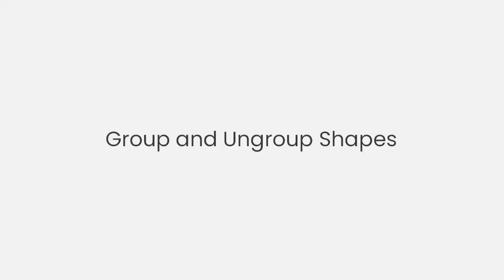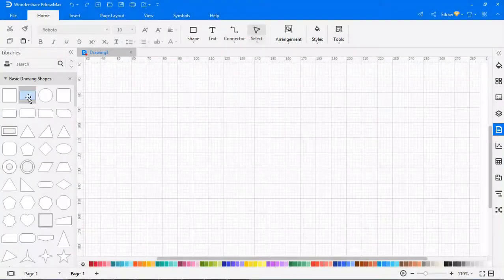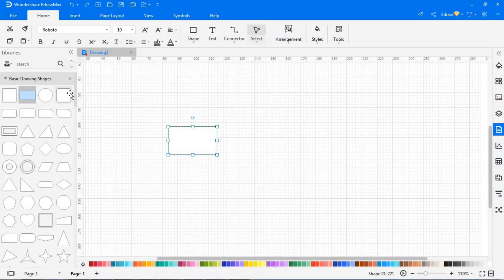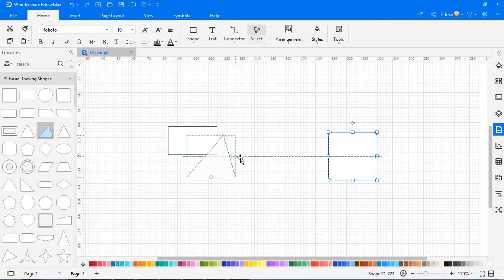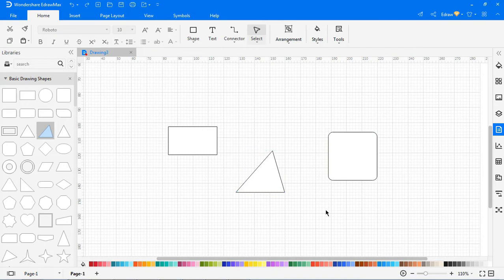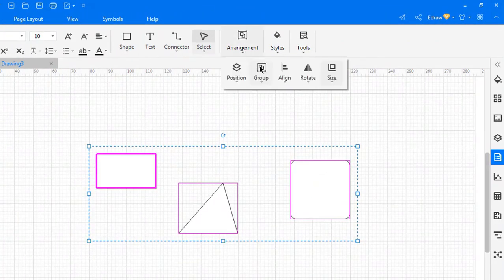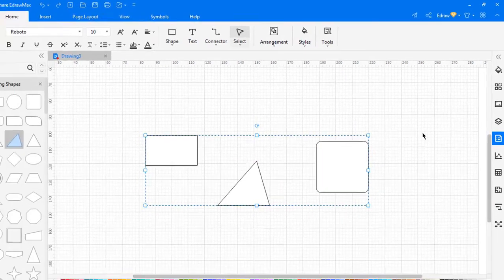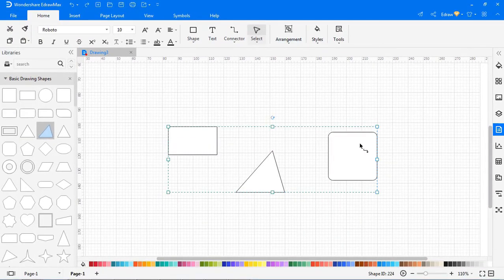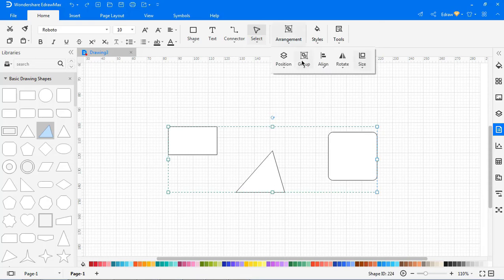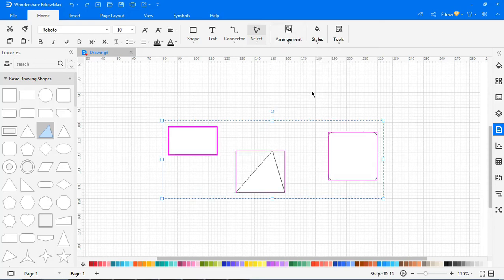Now we will look at group and ungroup symbols. Drag multiple symbols from the library and select all symbols. Under Arrangement, choose Groups and click Group to group all the symbols. To ungroup symbols, select the grouped symbols and click Ungroup from Groups.